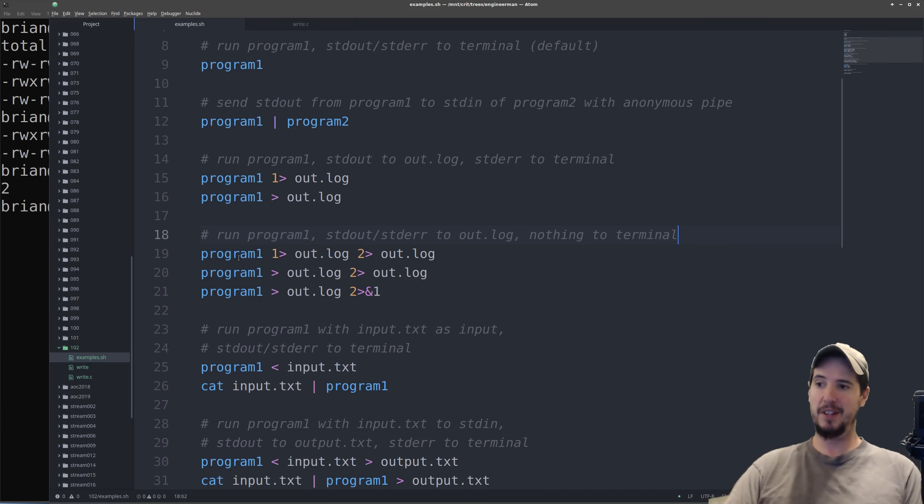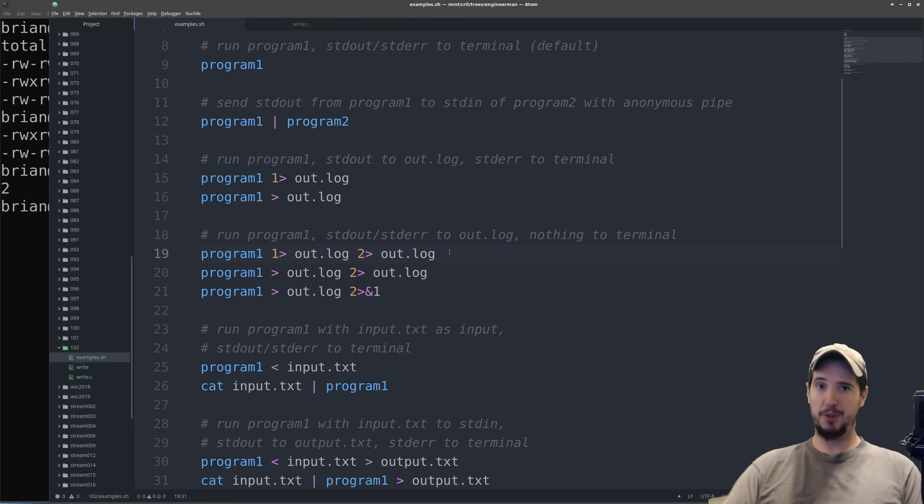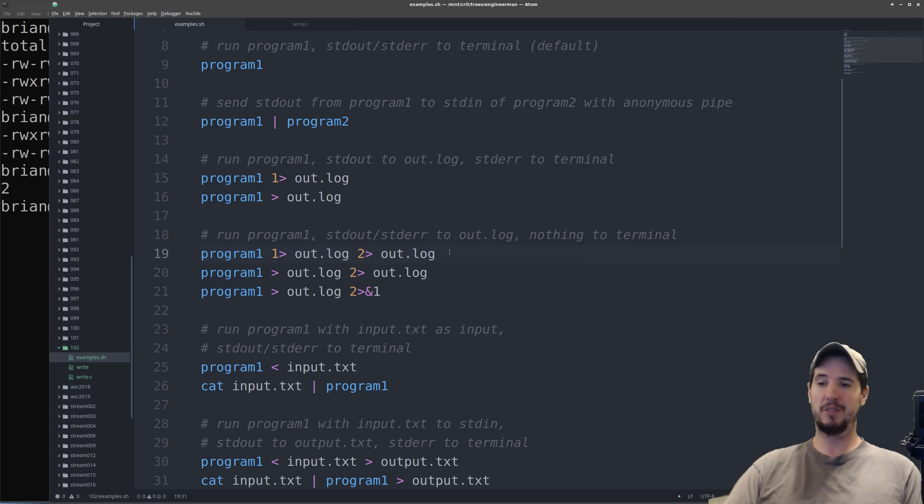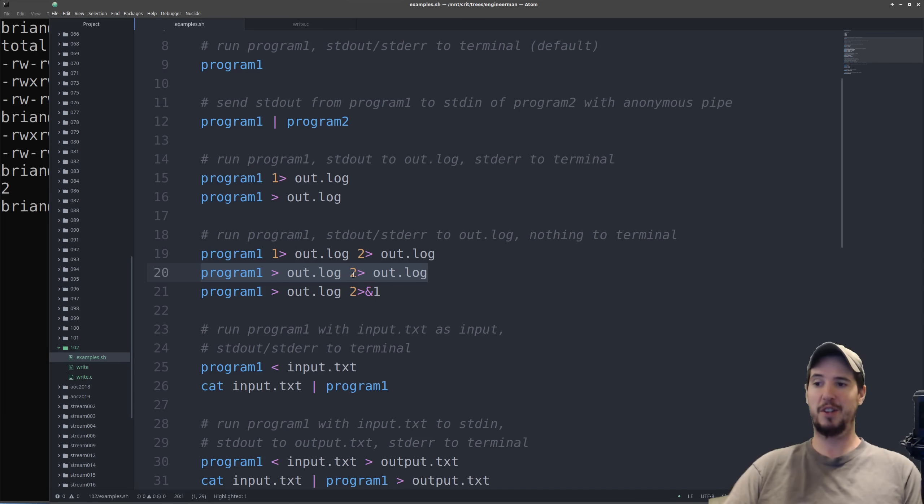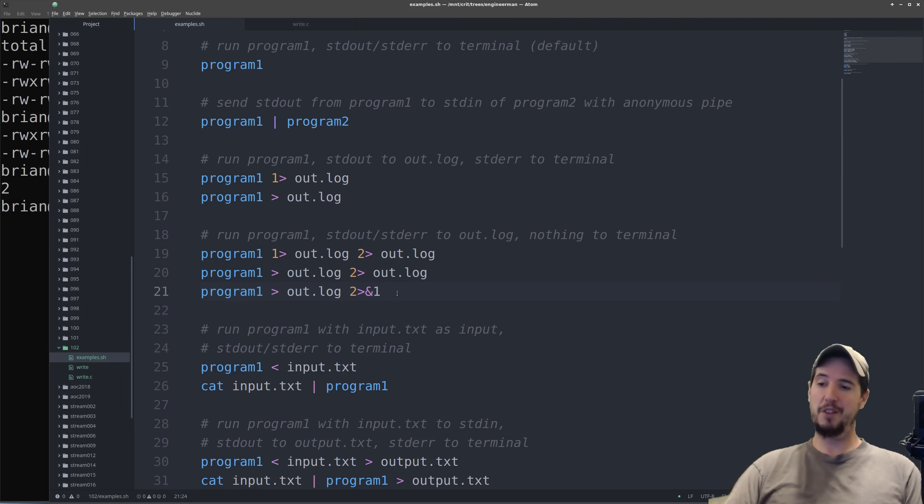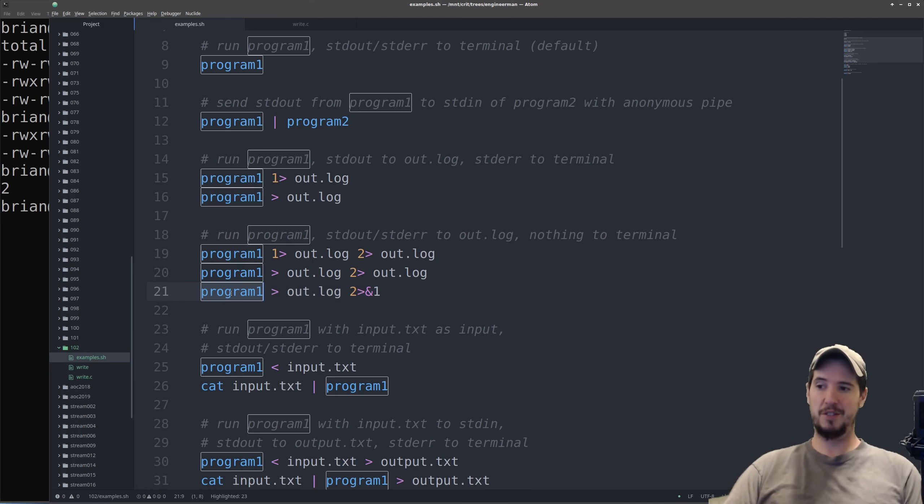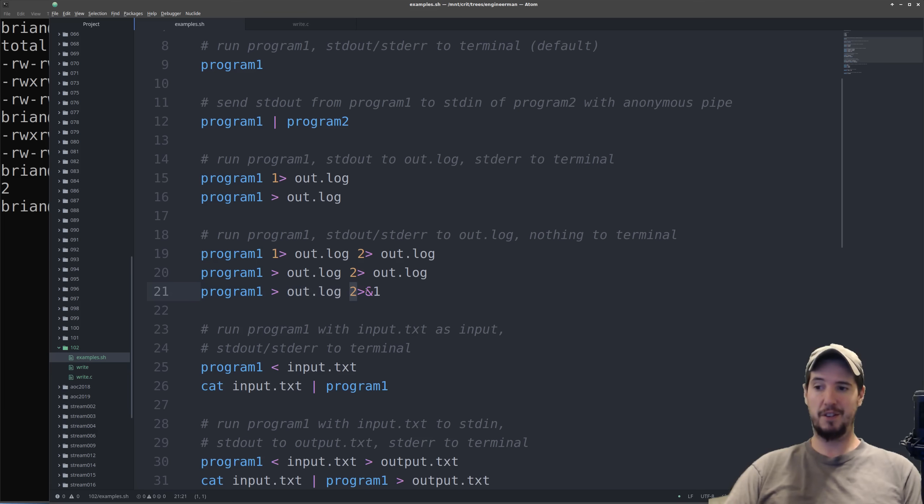So what this is saying is run program 1, write standard out to out.log, and also write standard error to out.log. Now in effect what this will do is this will make this program produce no output to the terminal. In the second line this can be simplified a little bit because remember standard out is implied, so you can leave that out here, and then you have to supply standard error separately. So if you wanted to write all the output to one spot, both standard out and standard error, you can use this variant instead. This says take the standard out from program 1 and write it to out.log, and then also take standard error and write it to standard out.